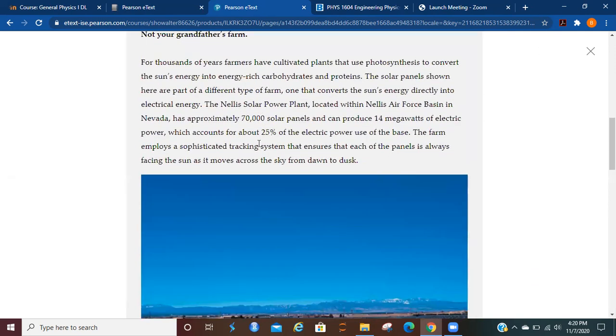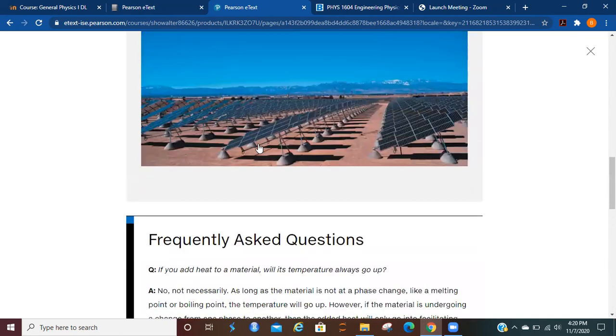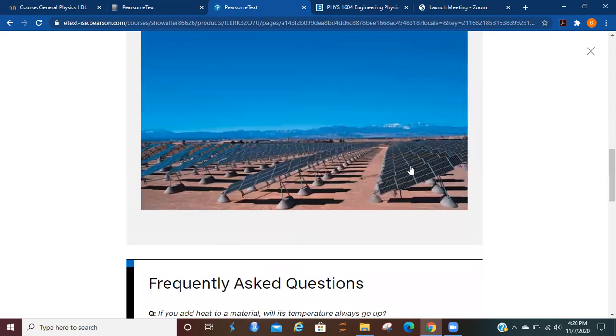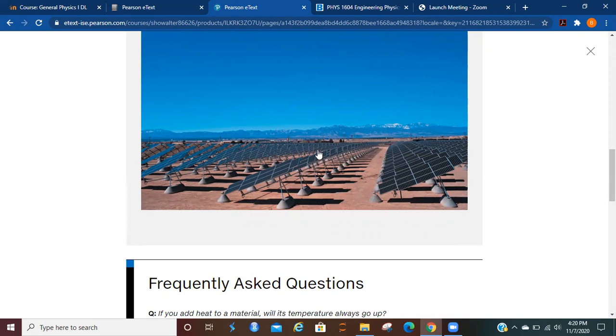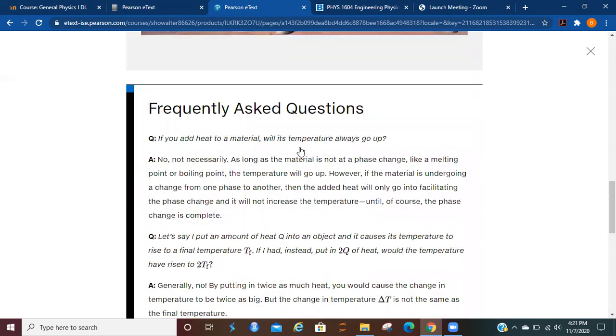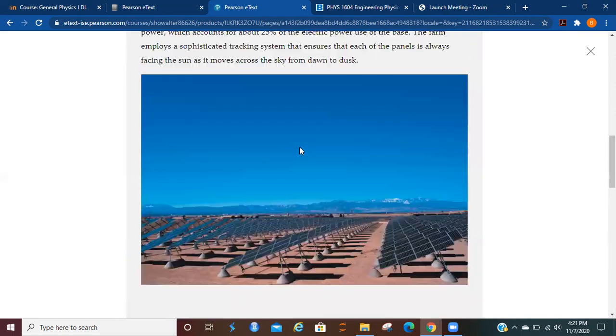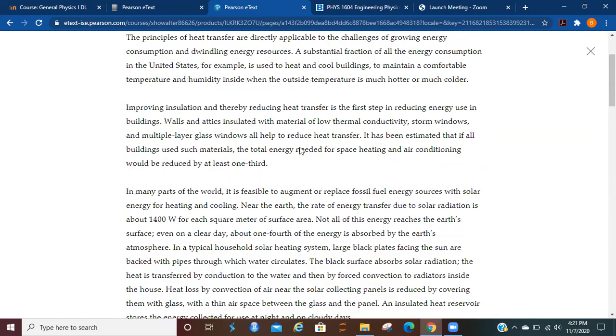So you may have heard of solar farms and this is an example of such a thing where you can set up all of these plates here to conduct the energy that is collected from the sun and then you can store it and use it for whenever you need it. So that's pretty cool.